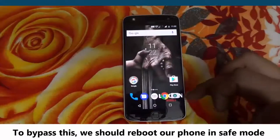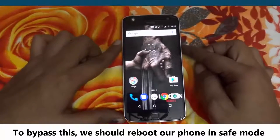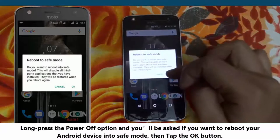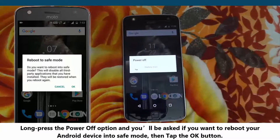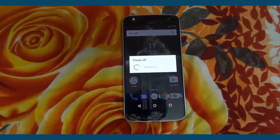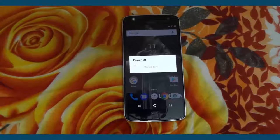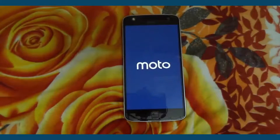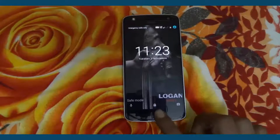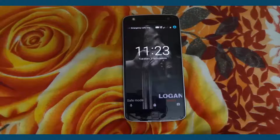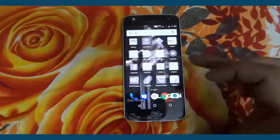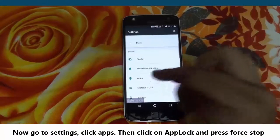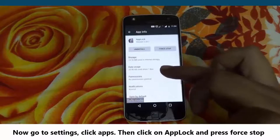To bypass this, we should reboot our phone in Safe Mode. Long press the Power Off option and you'll be asked if you want to reboot your Android device into Safe Mode. Then tap the OK button. Now go to Settings, click Apps, then click on AppLock and press Force Stop.